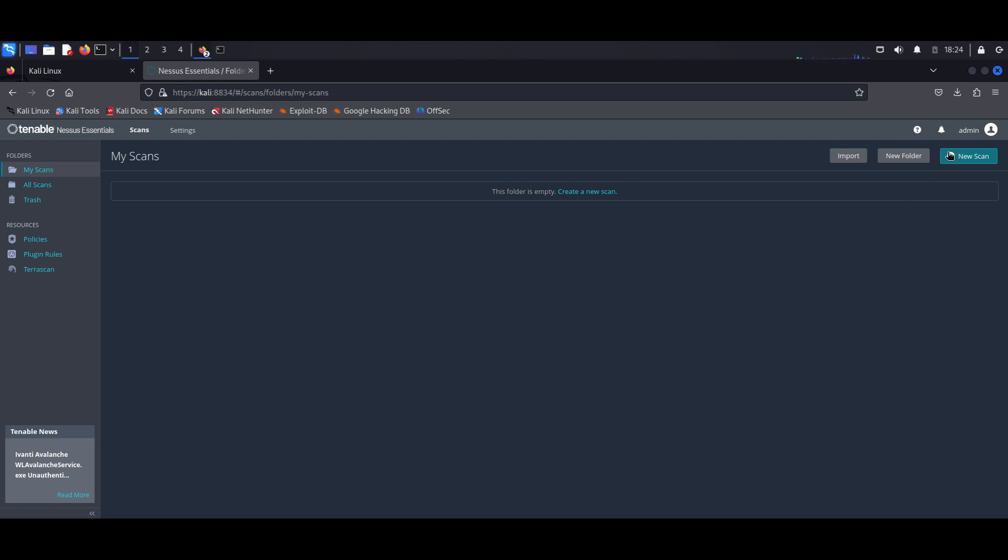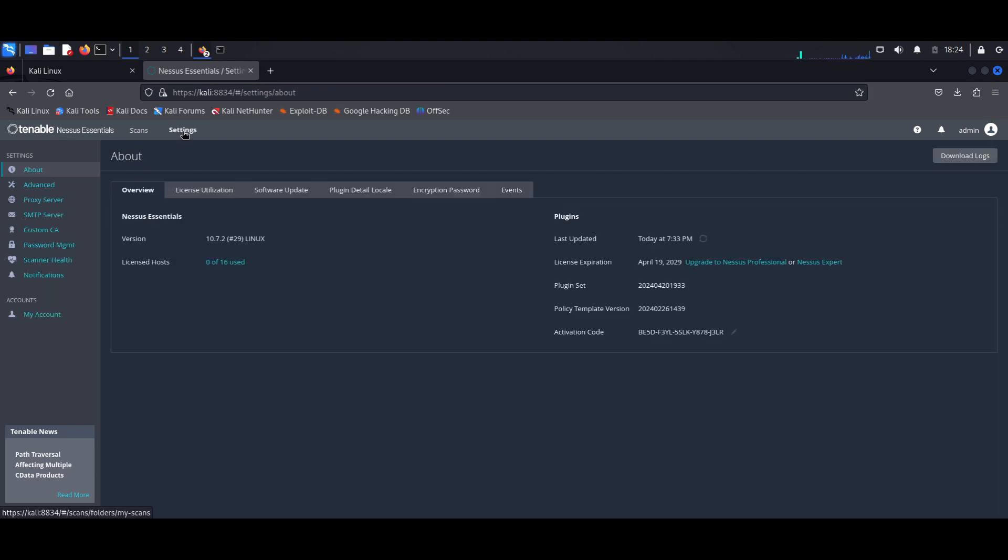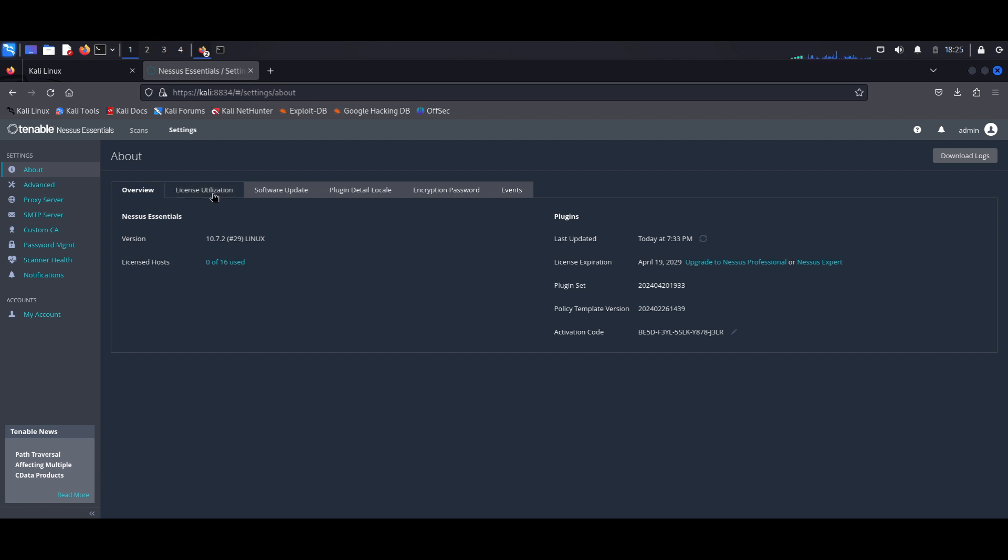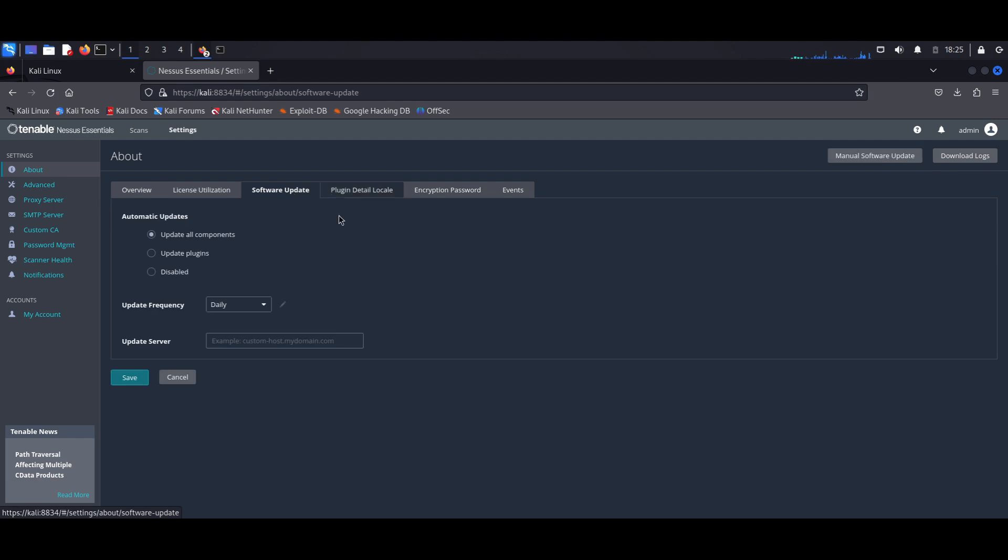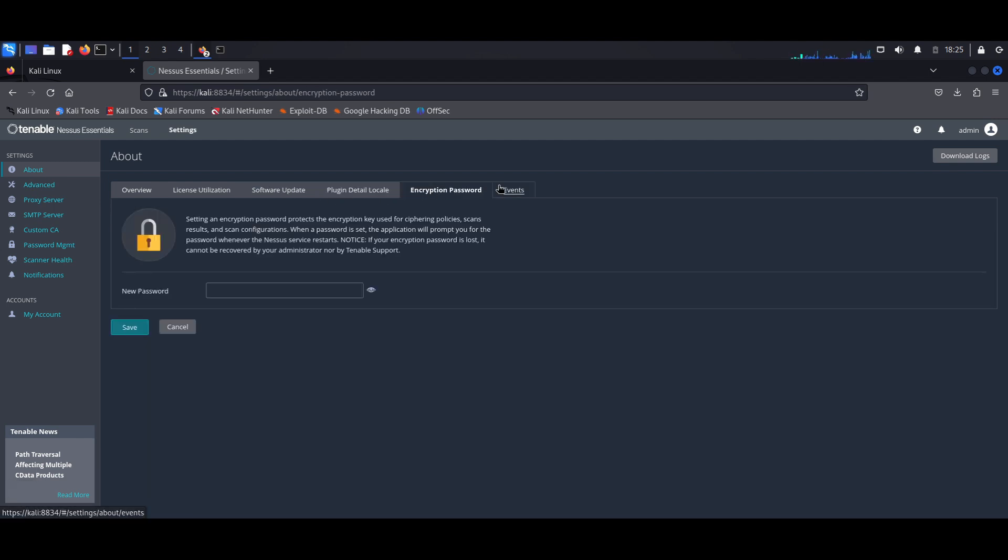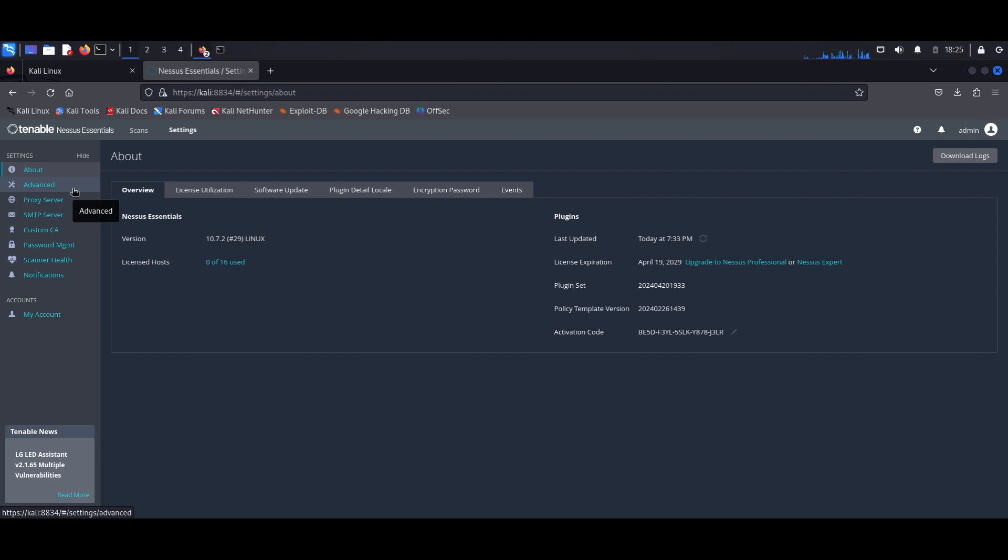So first off, I want to head over to the Settings menu. And here we have various things that you could configure and set according to your needs. Here it shows you the version of Nessus. Also shows you how many licenses you would have used. So we haven't used any as yet because it's a brand new install. But as I mentioned, in the Nessus Essentials it basically limits you to 16 IP addresses, and for the paid versions it's much more.